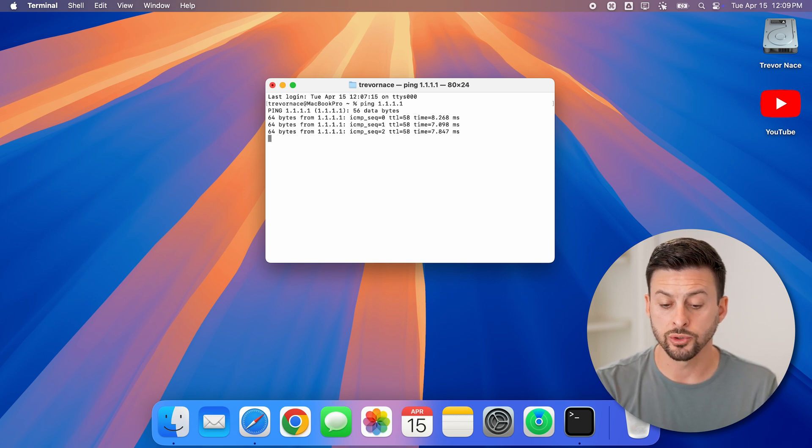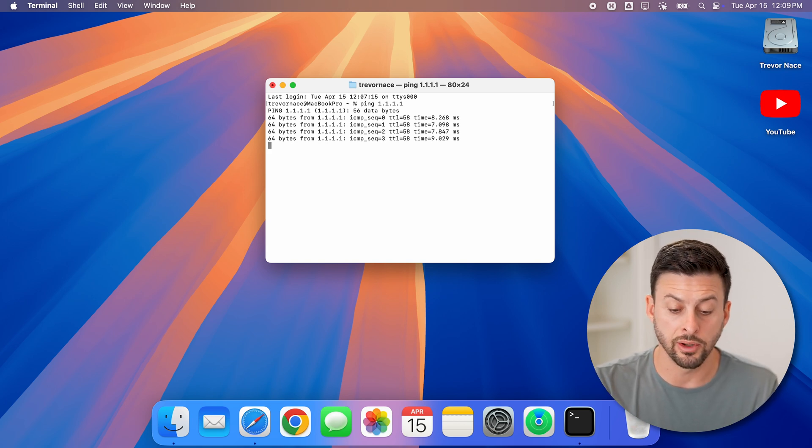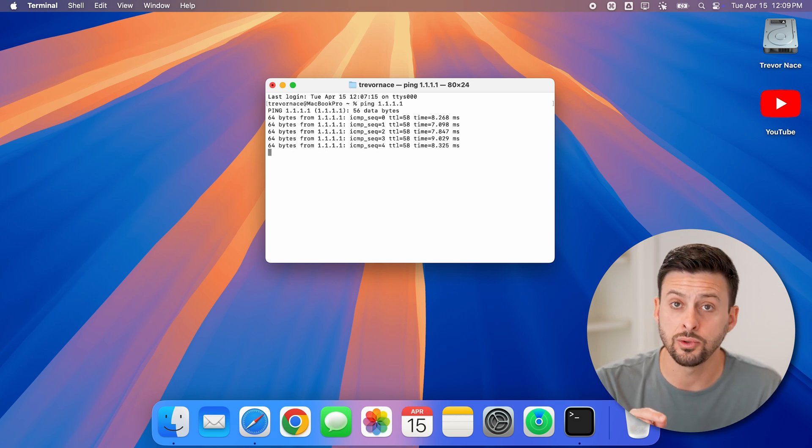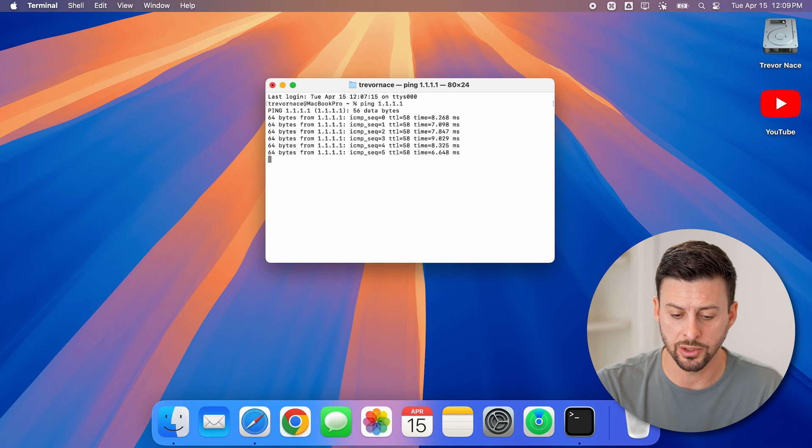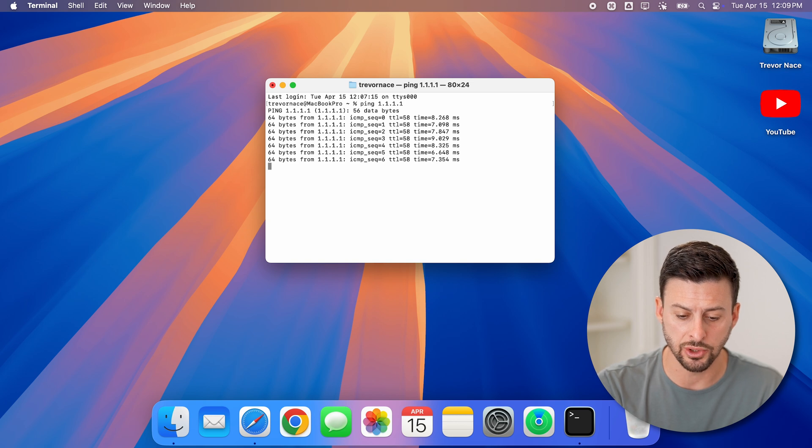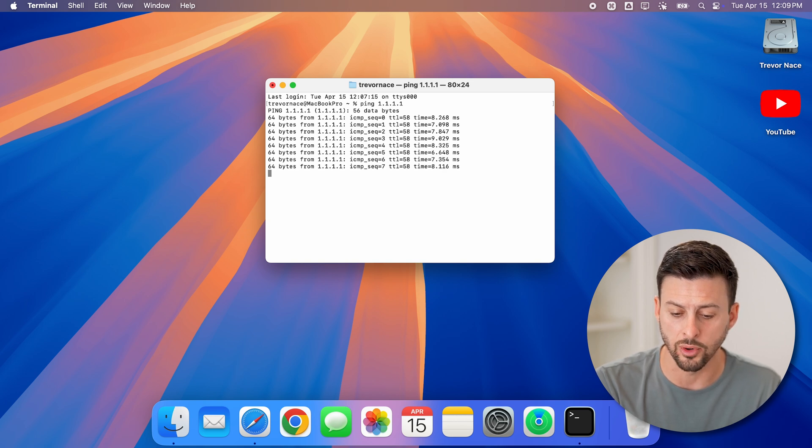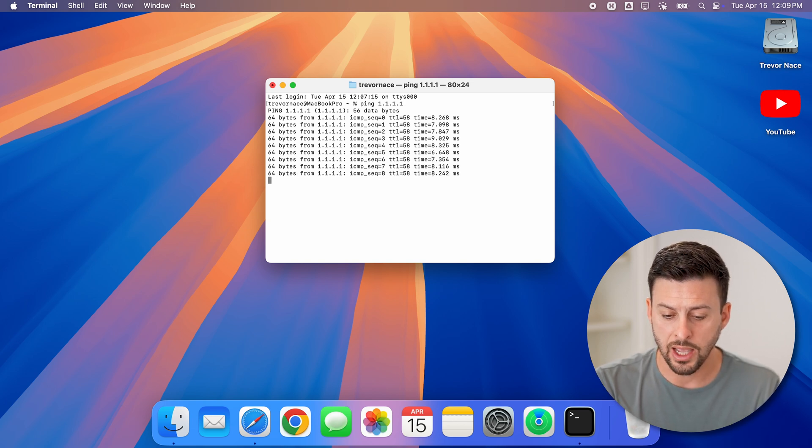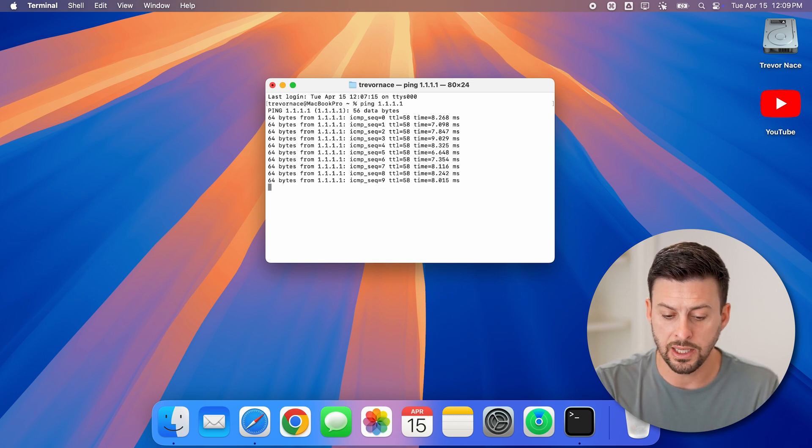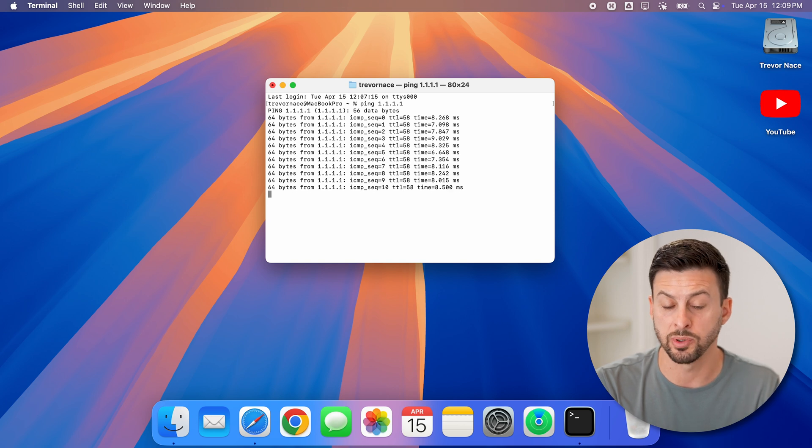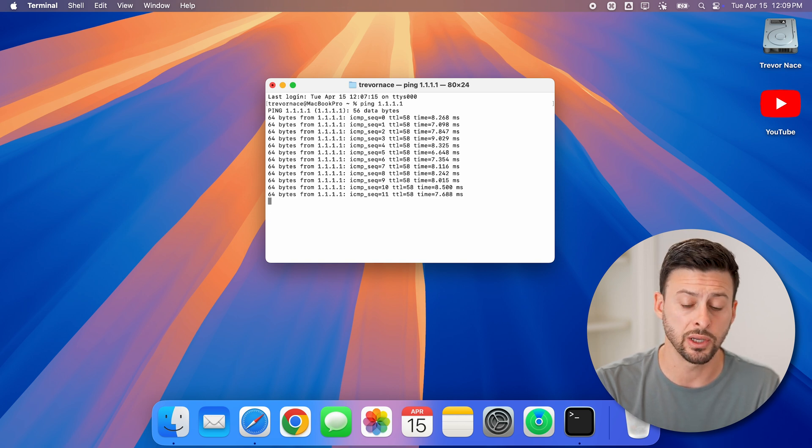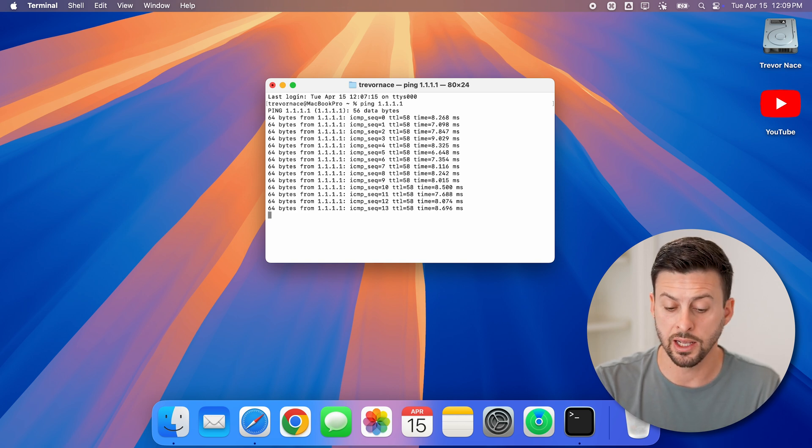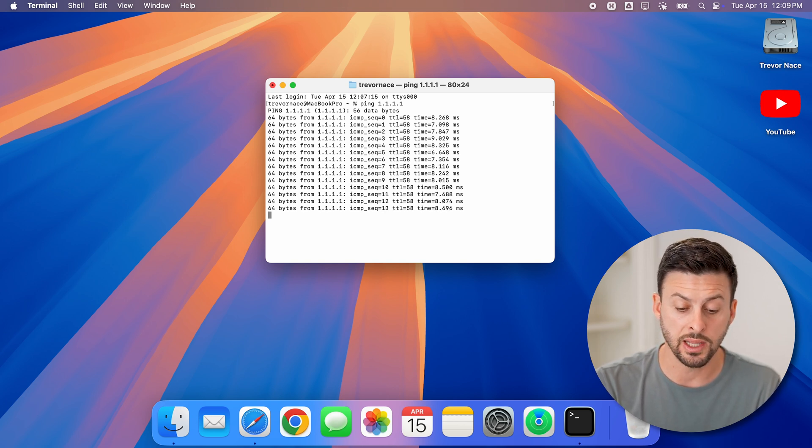Just like that, it will start sending little packets to that IP address to ping it. You can see 64 bytes, and you'll be able to see that it connects to that specific IP address and it is up and running.